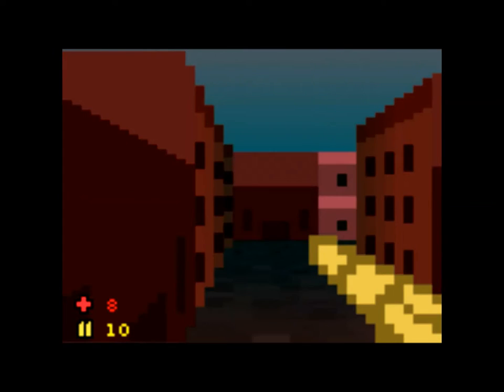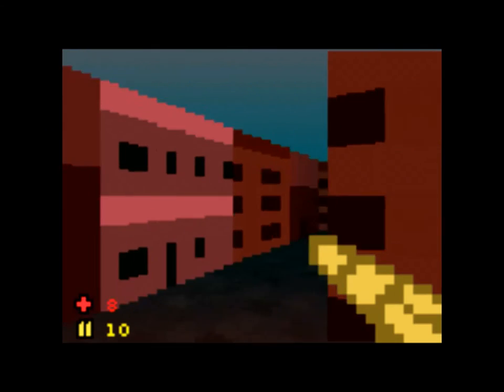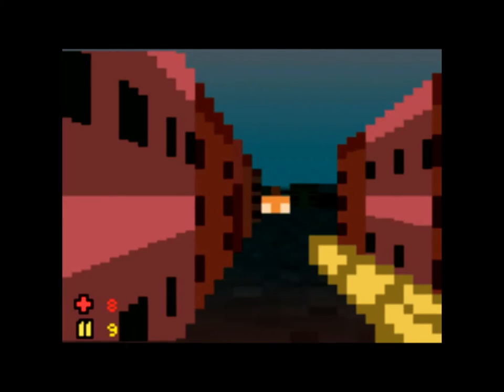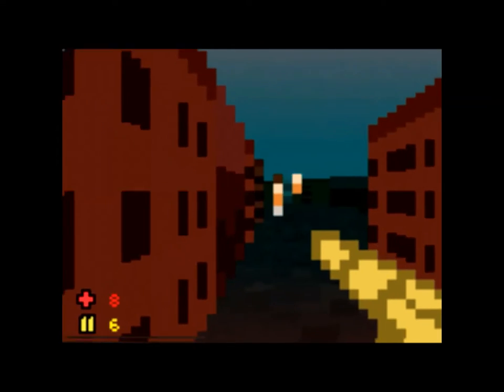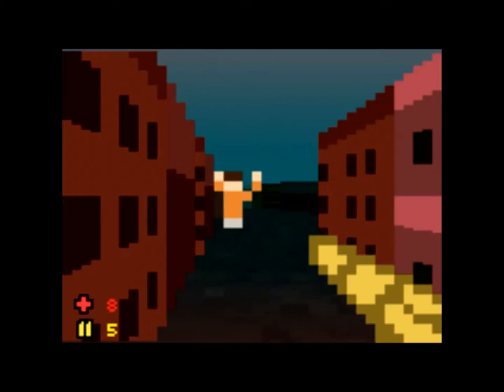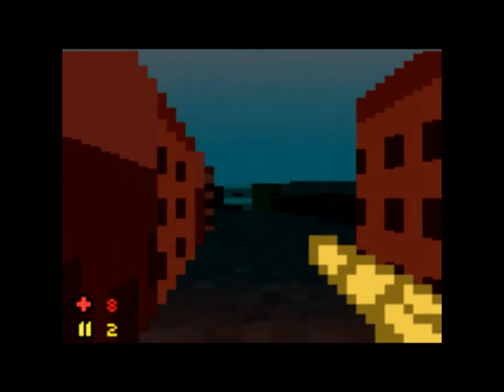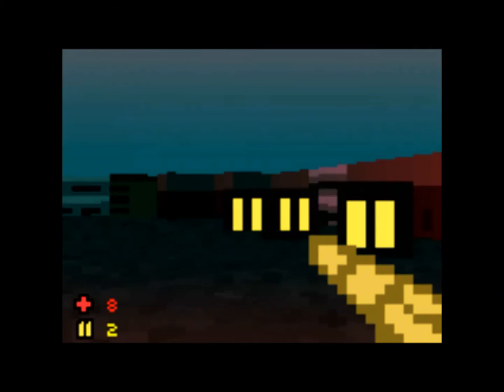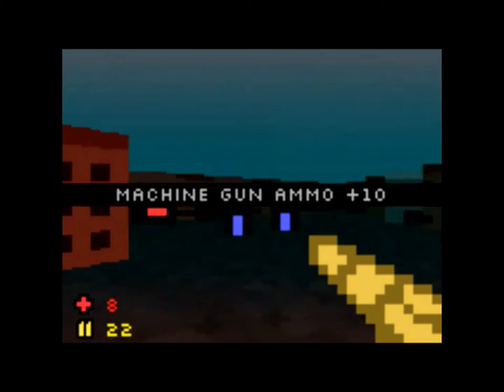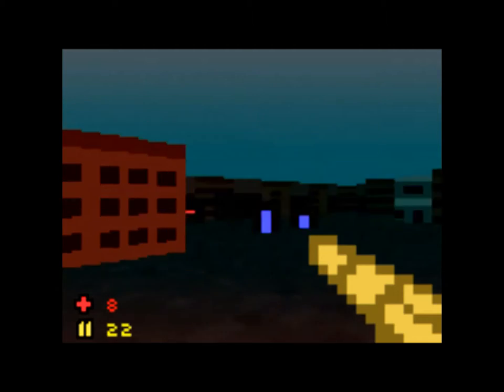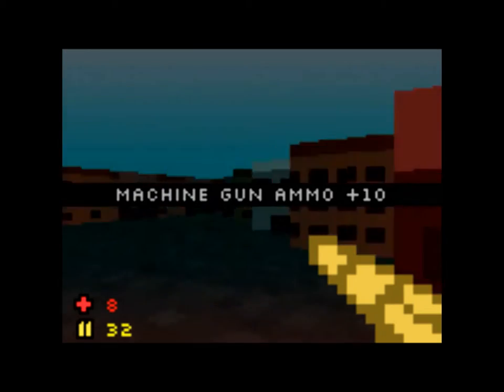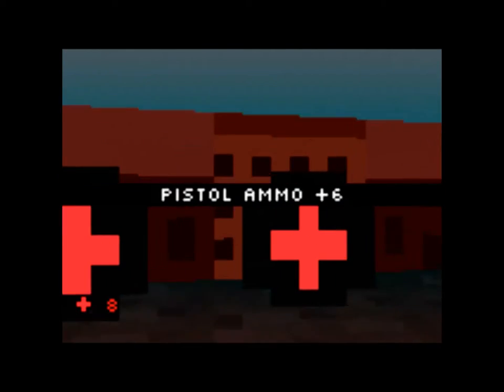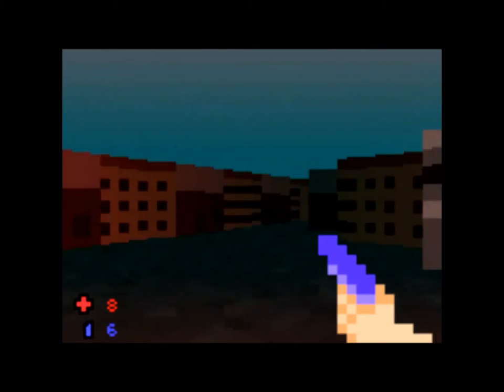All right, I'll take a machine gun. I only have 10 shots but we'll see what we can do with this. Maybe we can actually defeat guys before they get to me. Here's some machine gun ammo, I hope. Yeah, all right cool. Hey, there's health.